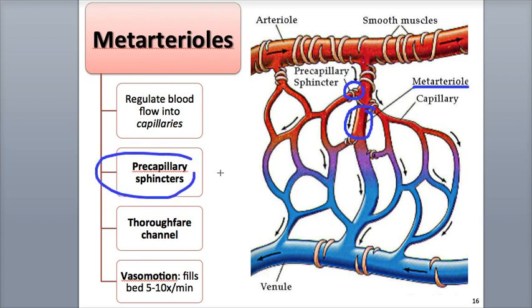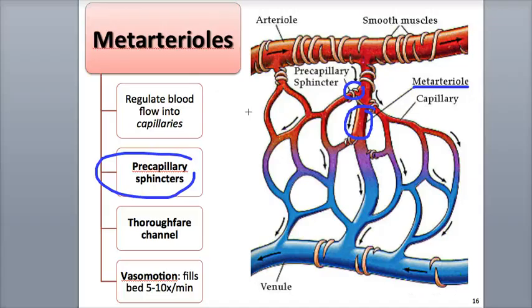The pre-capillary sphincter is a muscular valve that can contract and relax to regulate blood flow into the capillary. The tunica externa is made of areolar connective tissue in the arteriole, with a generous supply of sympathetic nerves that help adjust the arteriolar diameter to regulate blood flow.